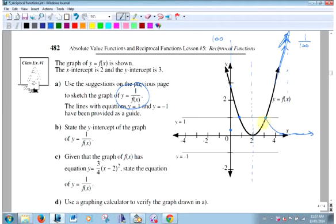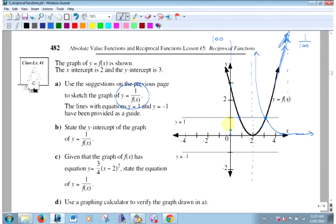If a point on the original is about a half, 1 over a half is 2 — there it is. You don't have to take every single point and go 1 over it. Just remember: if the original line goes up, the reciprocal goes down. The smaller the original value, the bigger the reciprocal.